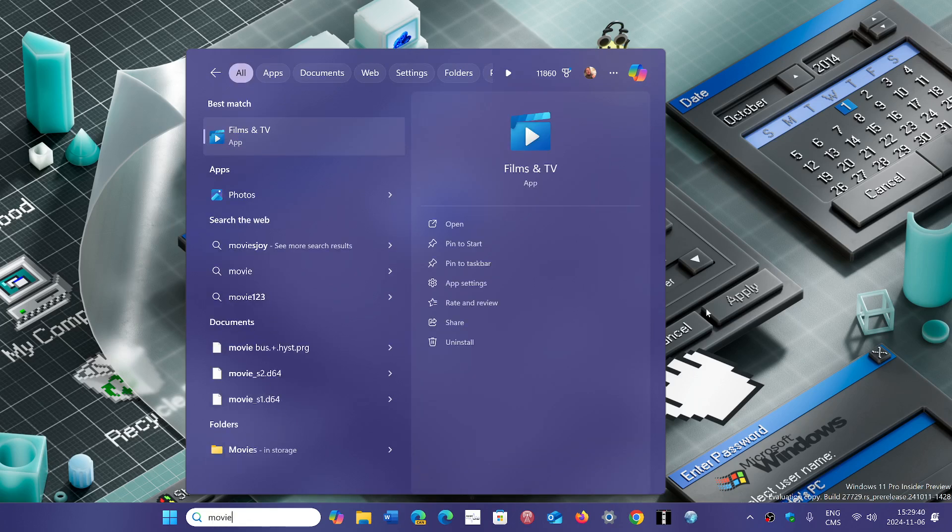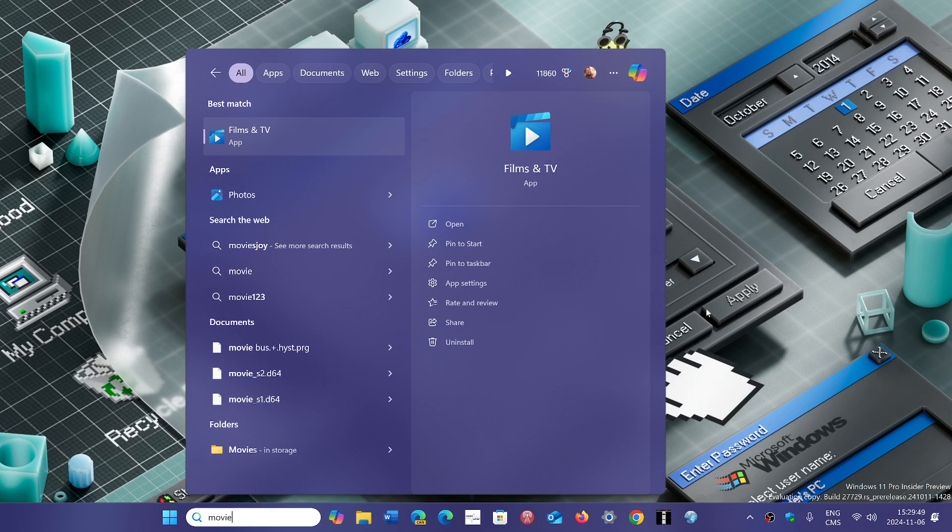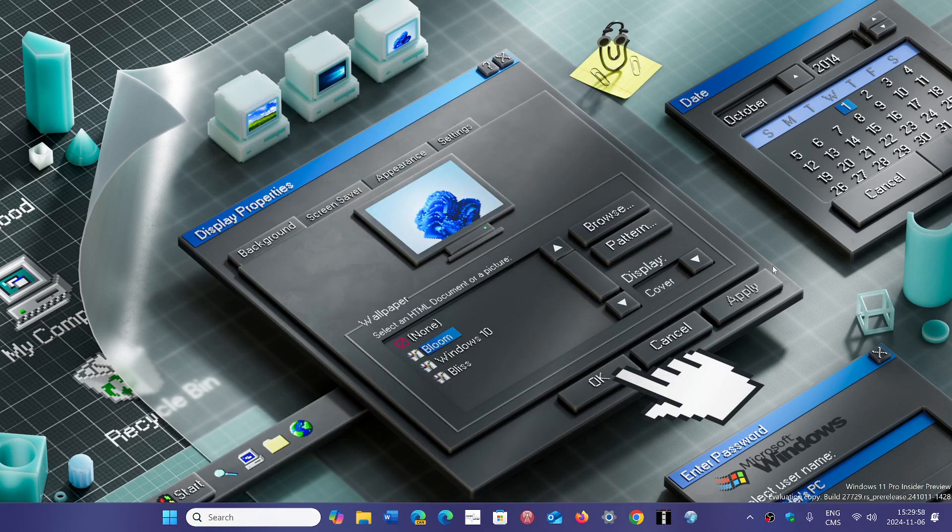And Movies and TV, or for some it's called Films and TV, this is also going to be gone. If you clean install, this app is now deprecated in the computer. And of course, WordPad will be removed also at the same time.